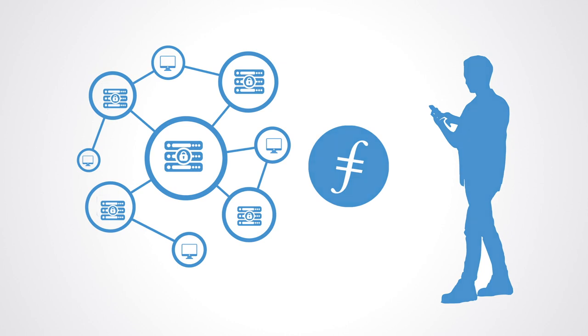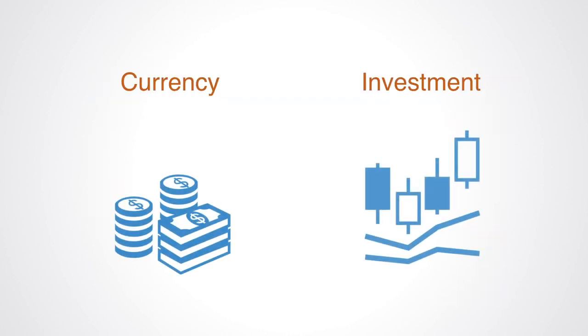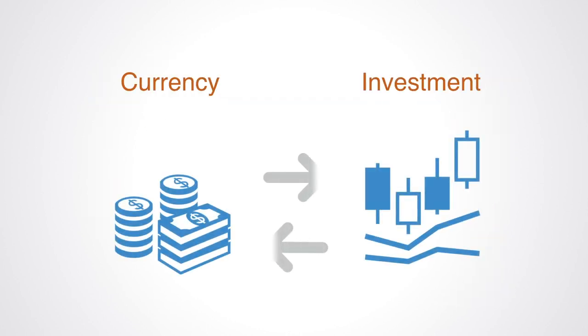Thus we can see the traditional divides that defined the industrial age financial system become blurred and redefined within this new model of token economics.